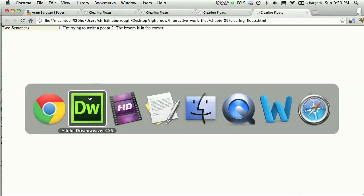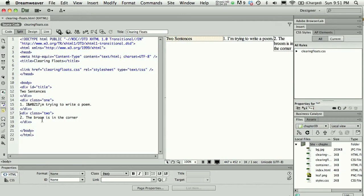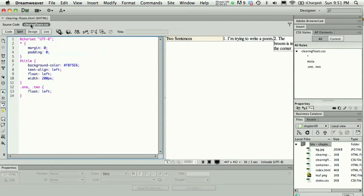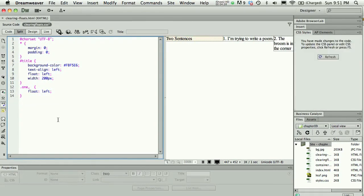When I want to force my content to stop floating, or basically clear that float, what I'll do in my styles is instead of assigning two to float left—I'm going to cut that out.